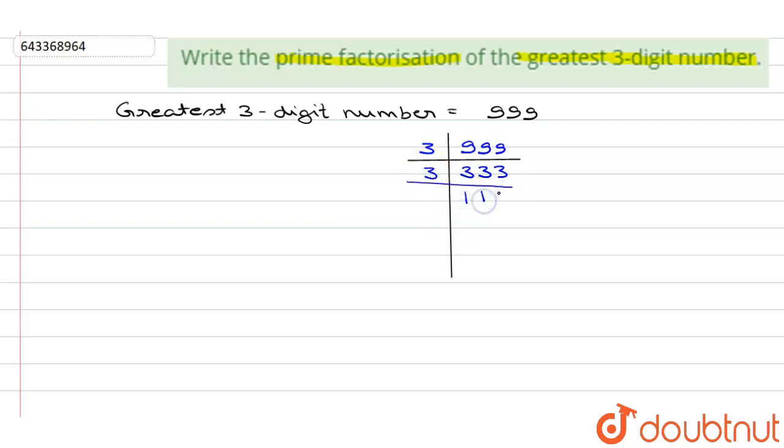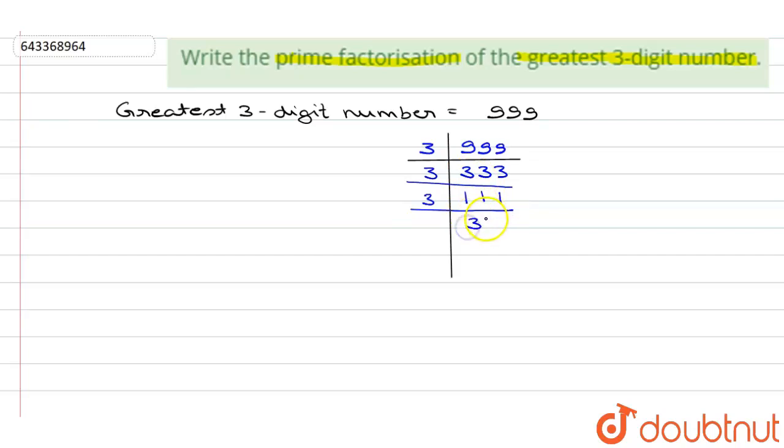111 divided by 3 is 37. Now 37 is a prime number, so it cannot be factorized further. So the prime factorization of 999 is: